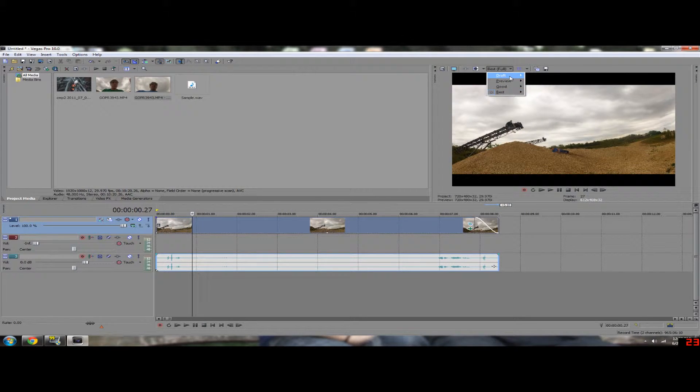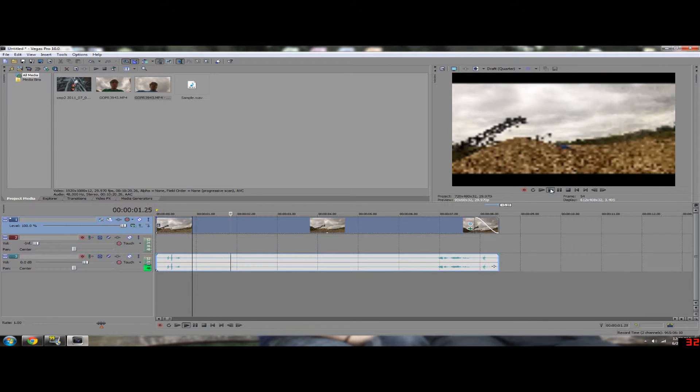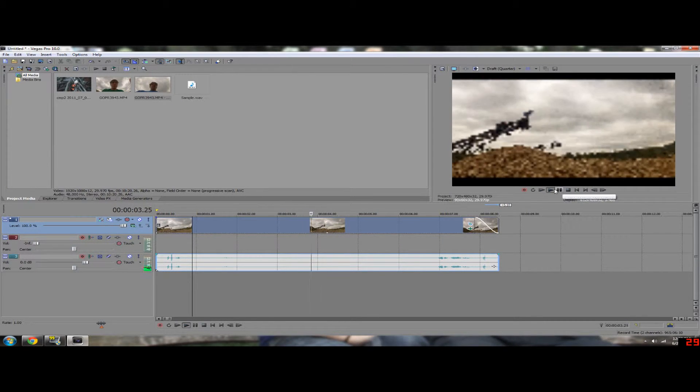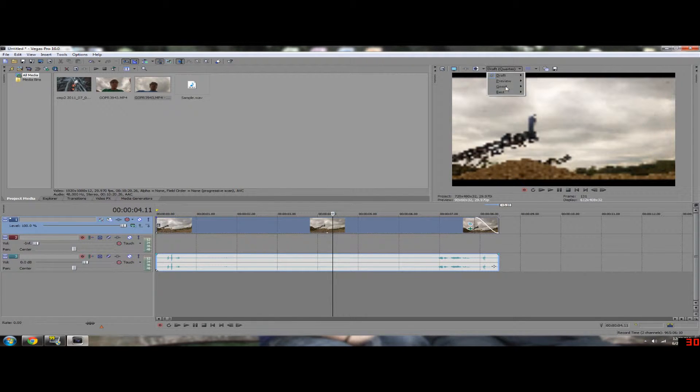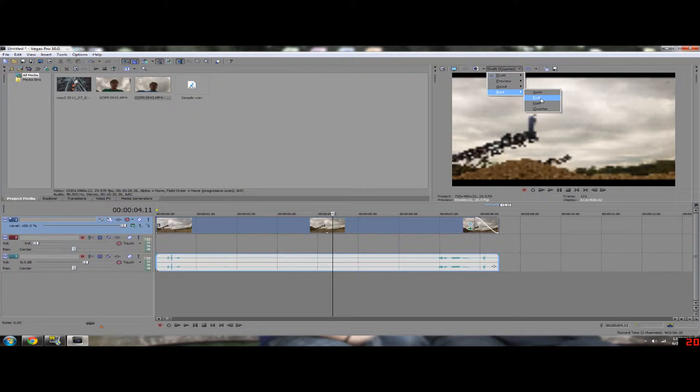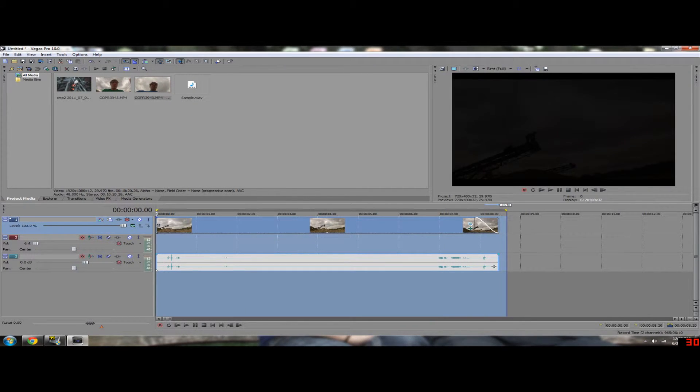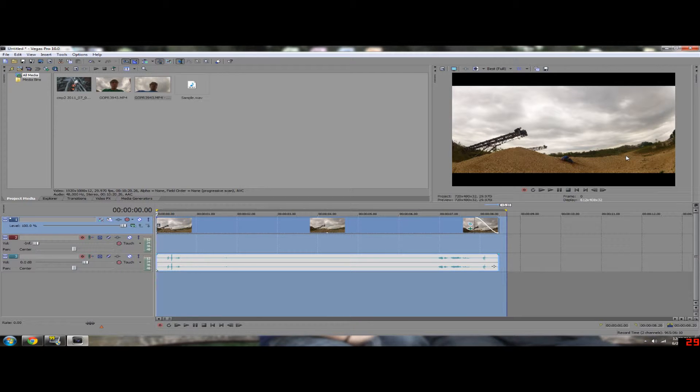You can try to put your draft quality to quarter but that still seems to be lagging, probably because I'm using the screen capture. So don't worry though, because when you render the video by dragging this out and clicking render, you will still have your video reversed and there won't be lag.